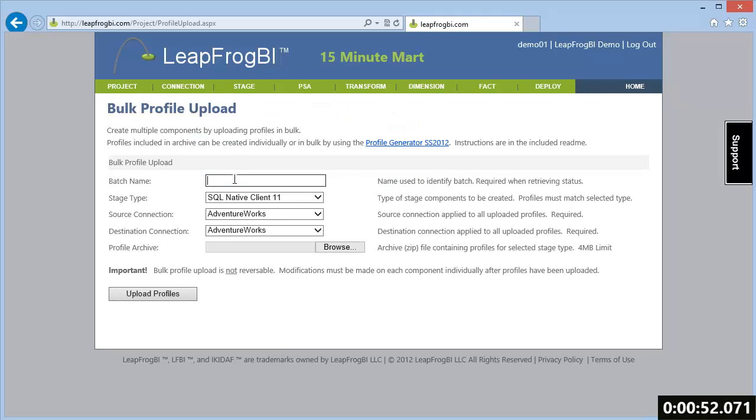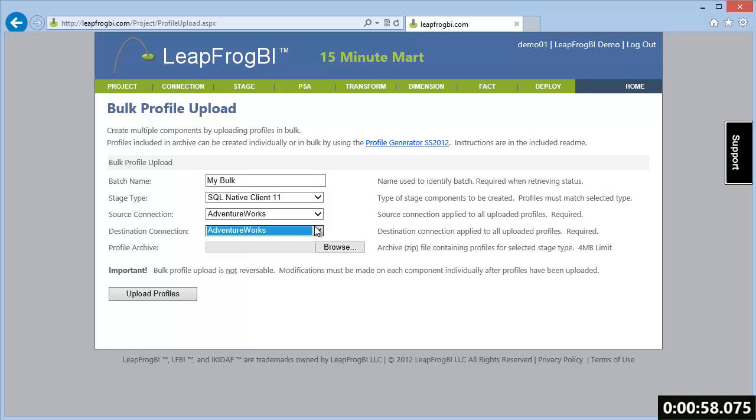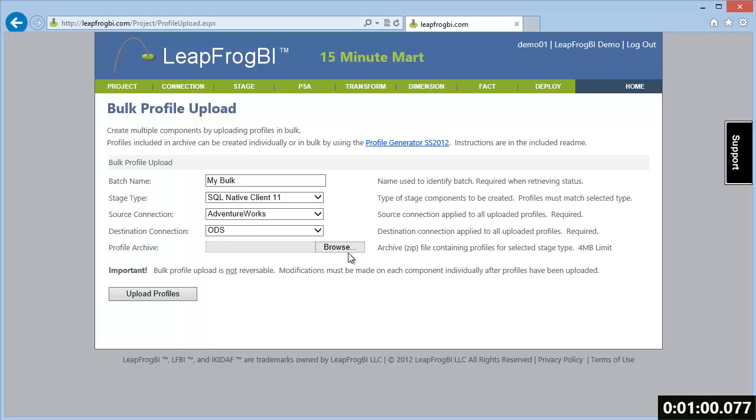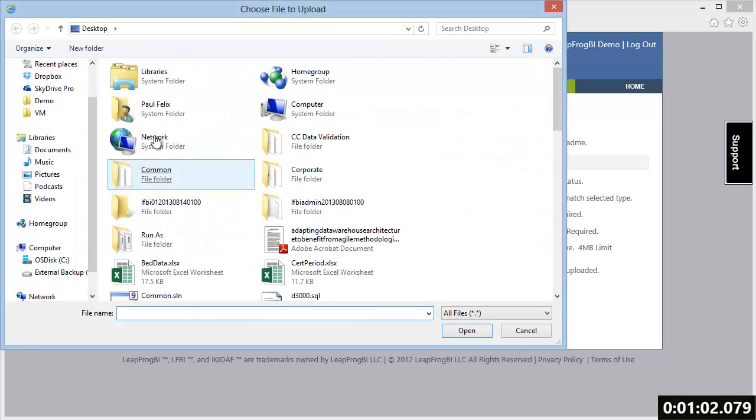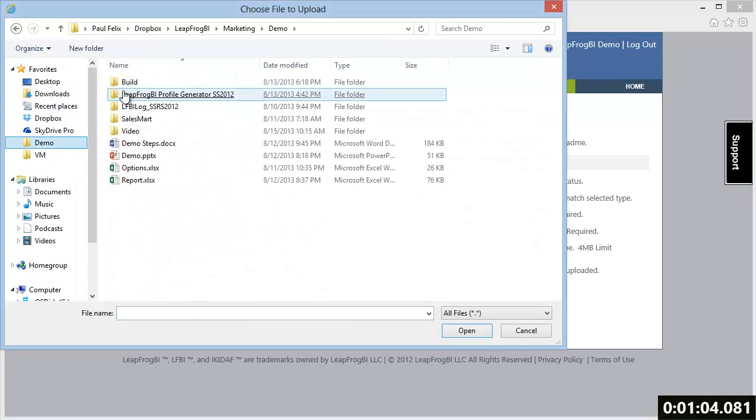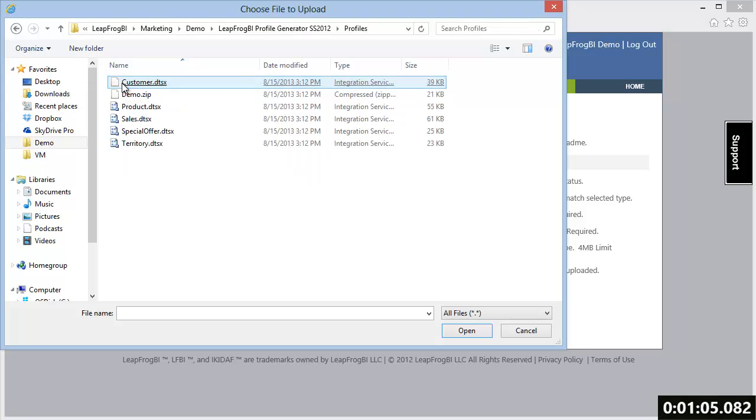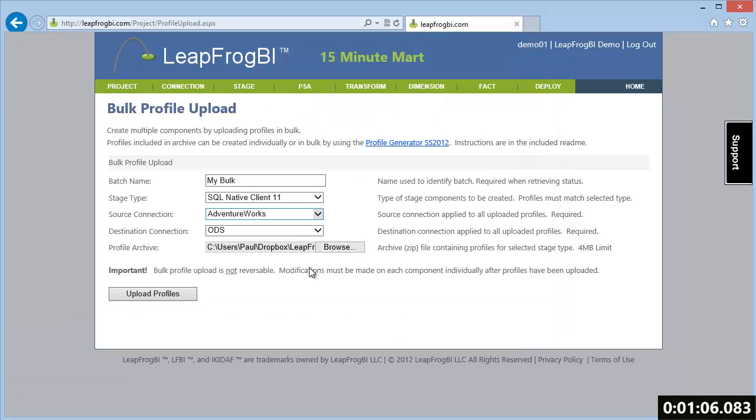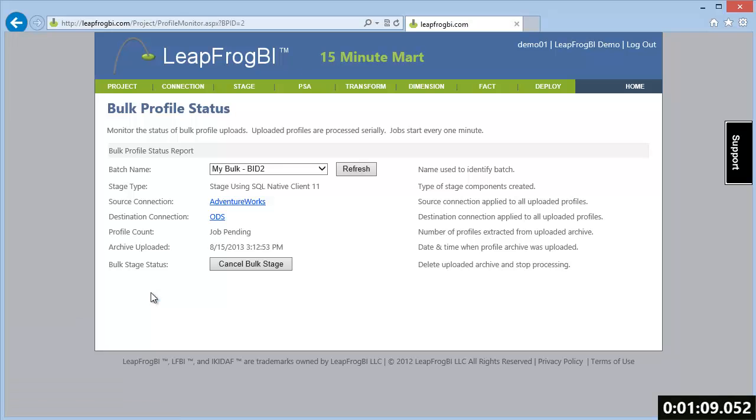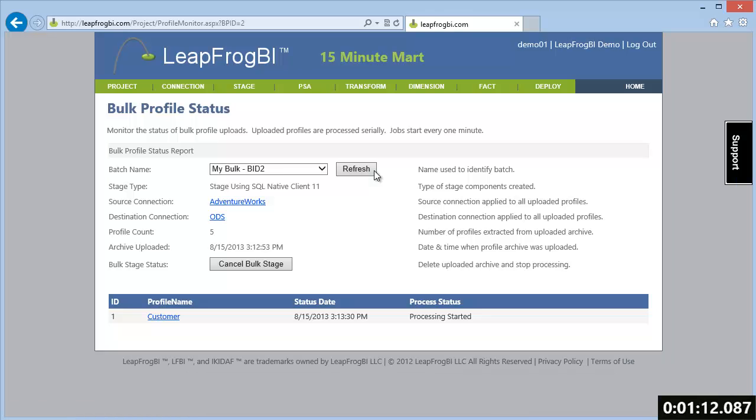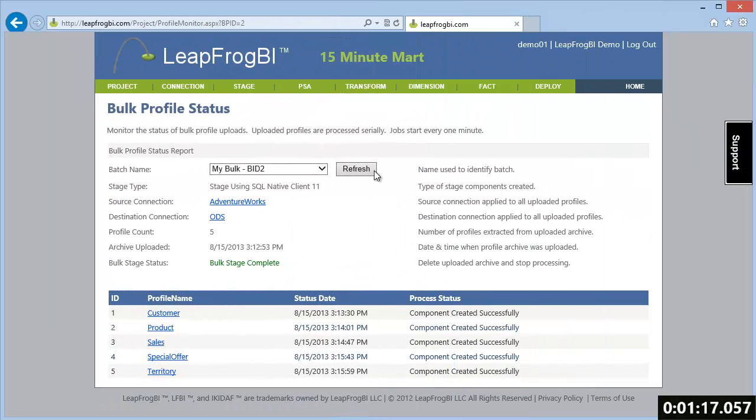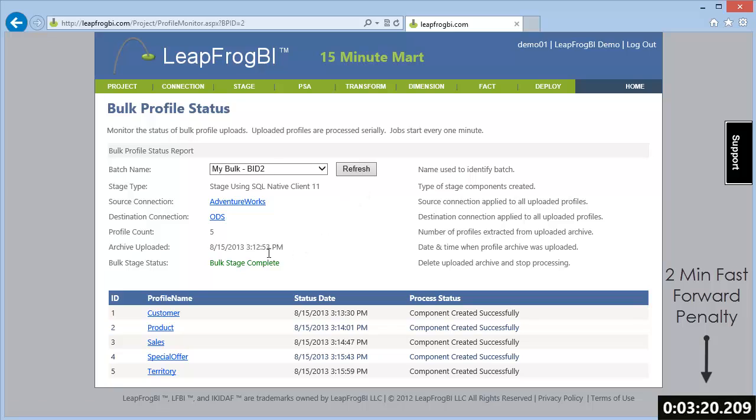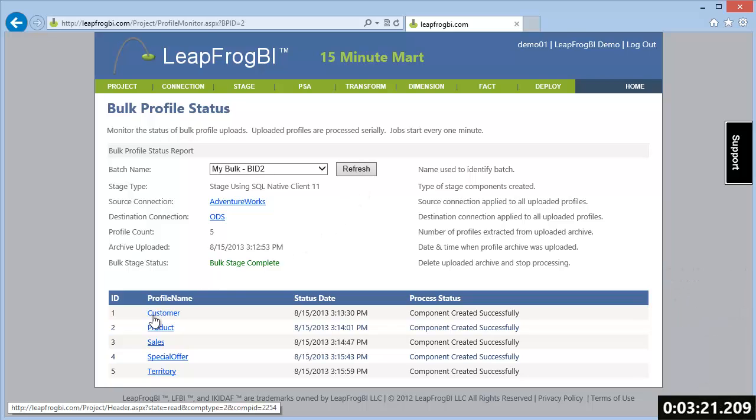Once the profile packages are uploaded LeapFrog BI is going to parse and extract the metadata describing our source system and create the stage components for us. This becomes our known valid starting point for this data mart definition. It's important to point out that LeapFrog BI will never directly connect to any source or destination system. Development is purely metadata driven requiring no connections to be established.